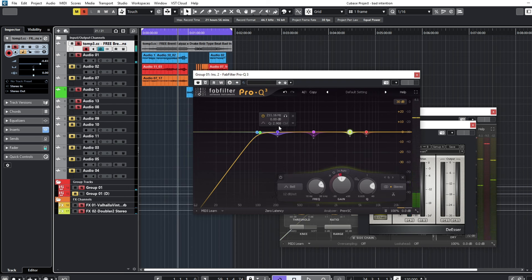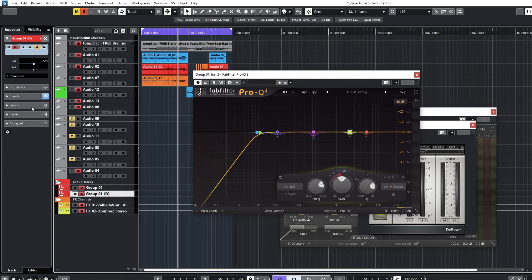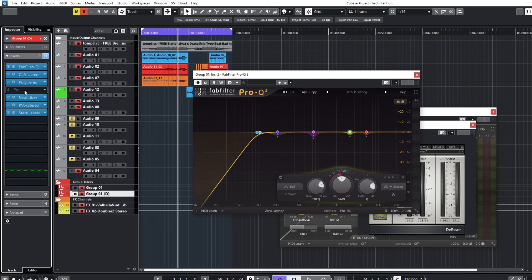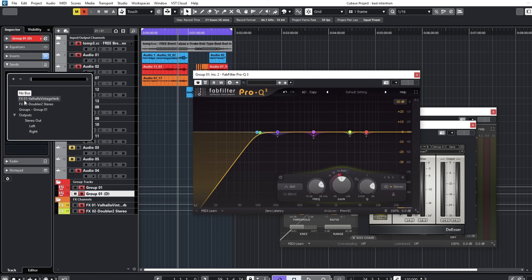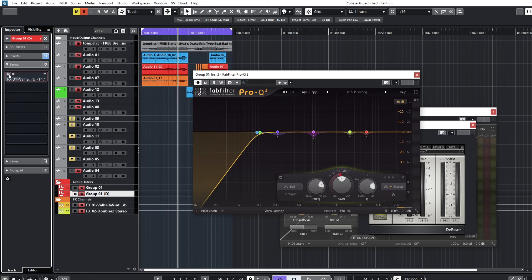The vocals sound amazing. I'm aware I'm doing things too fast, but if you've been watching my videos you'll understand everything I'm doing. For the backup vocals, I already have them mixed — I'll just add some reverb to them.